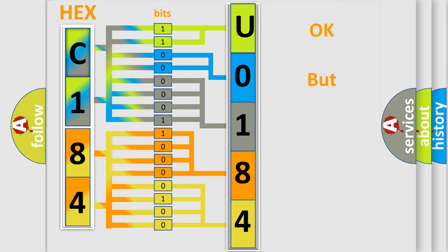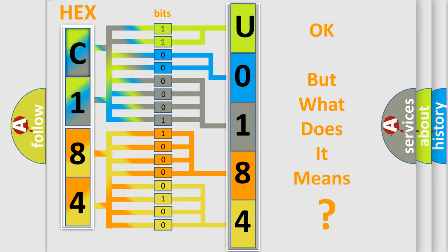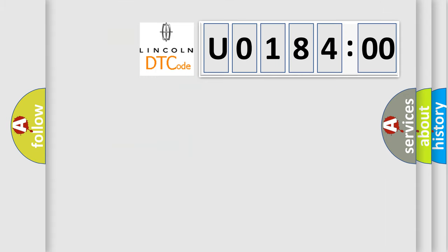The number itself does not make sense to us if we cannot assign information about what it actually expresses. So, what does the diagnostic trouble code U018400 interpret specifically for Lincoln car manufacturers?